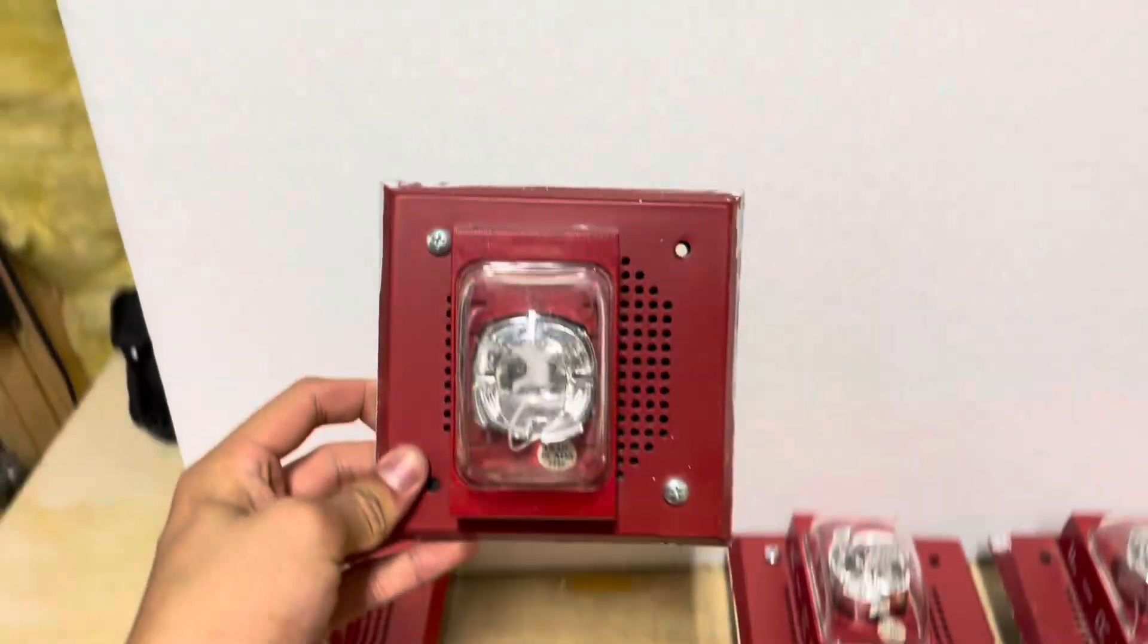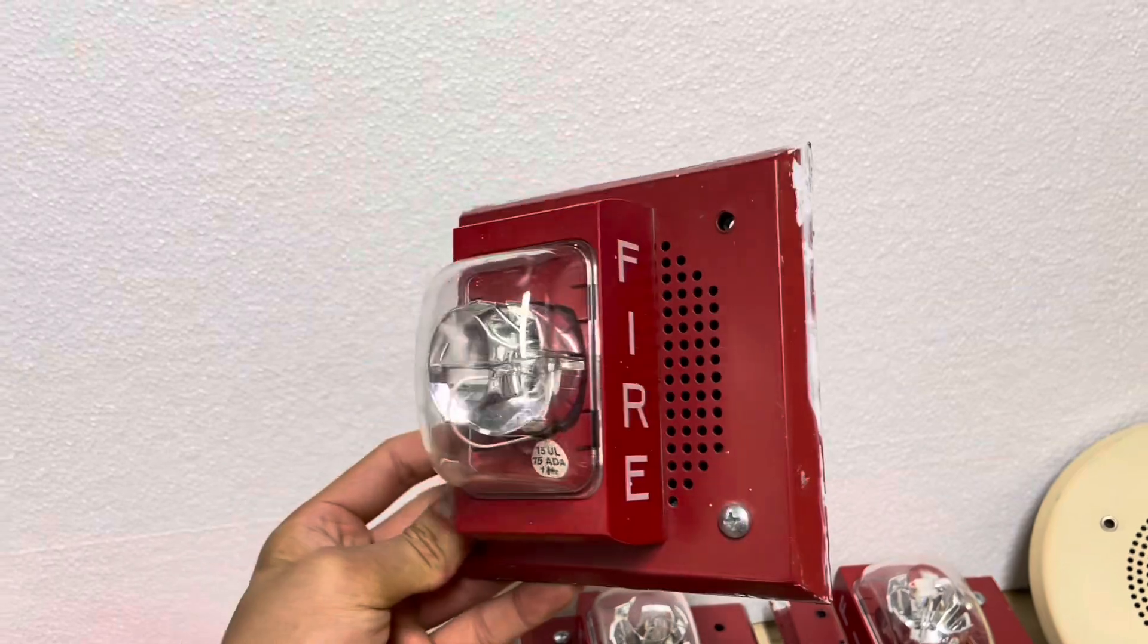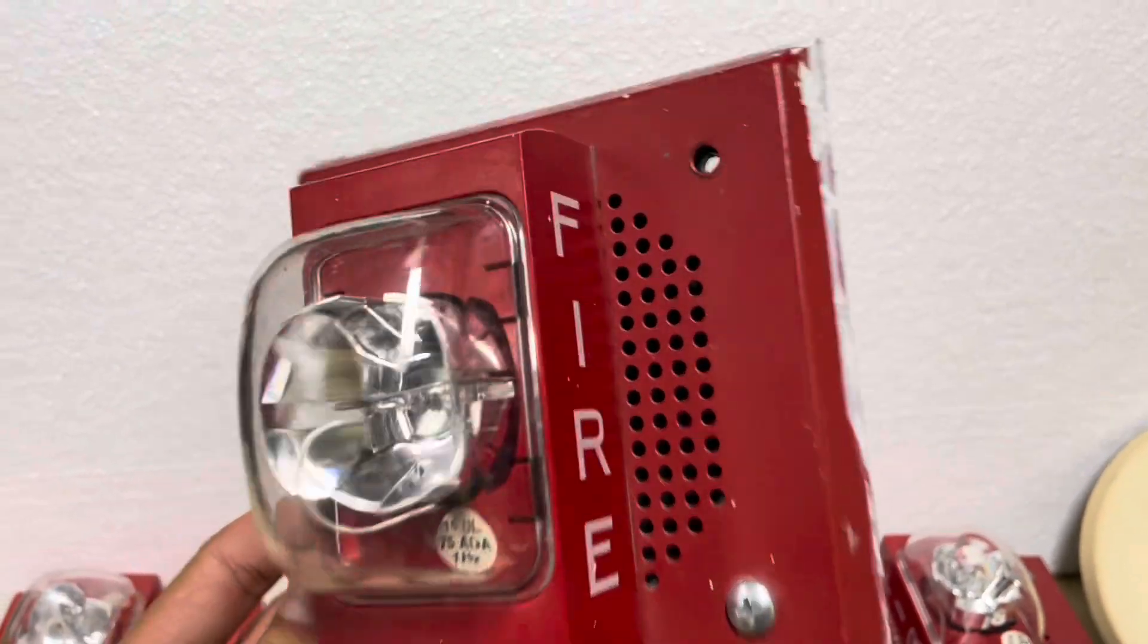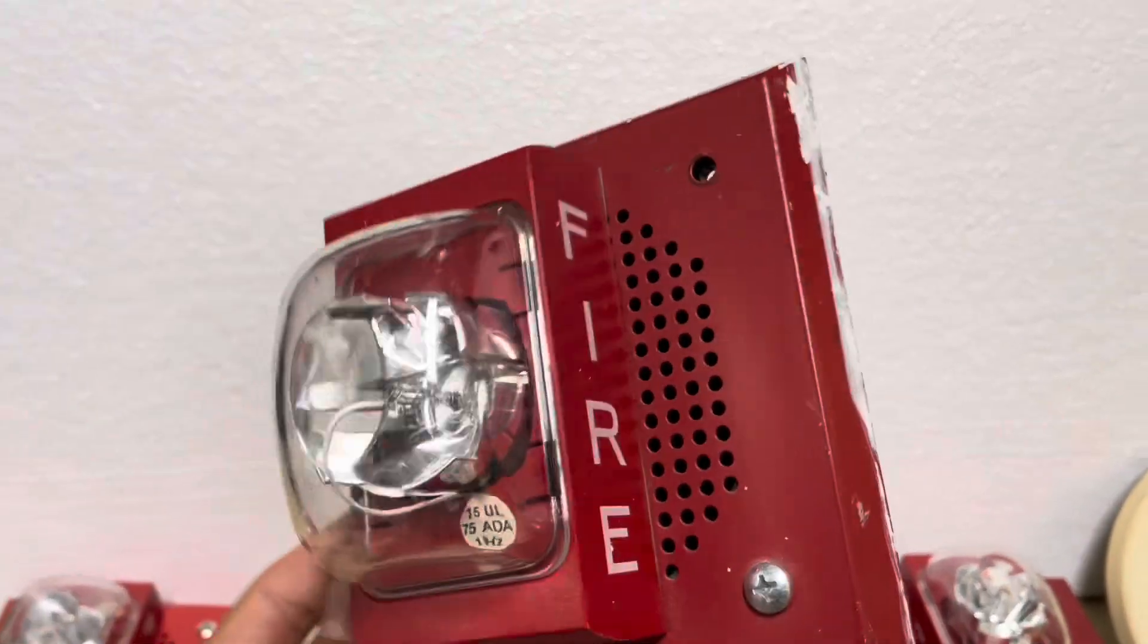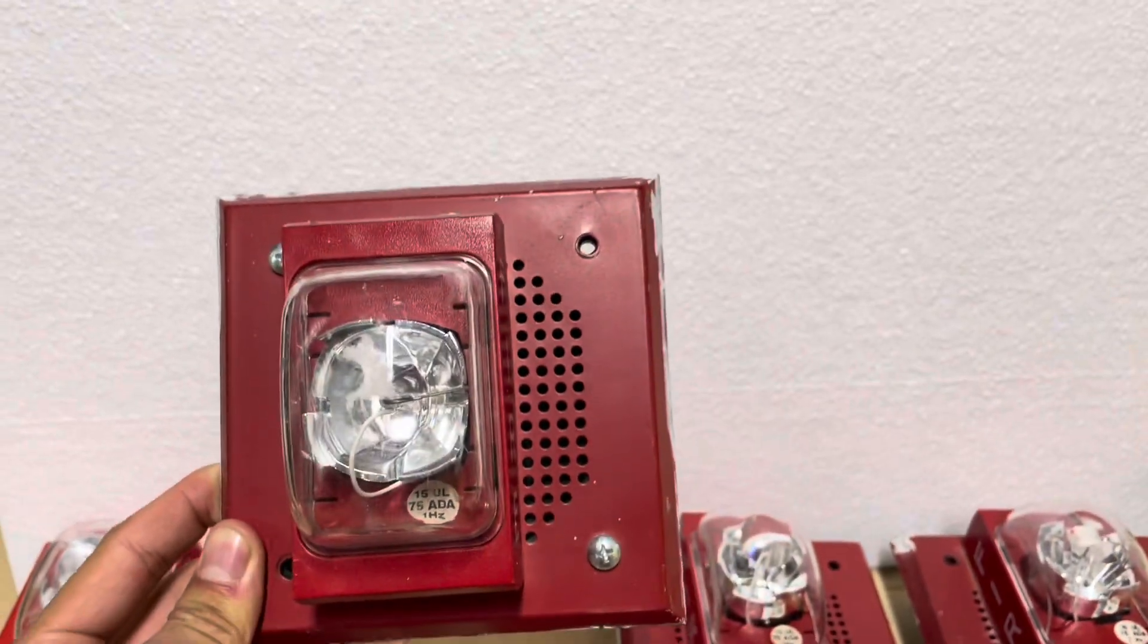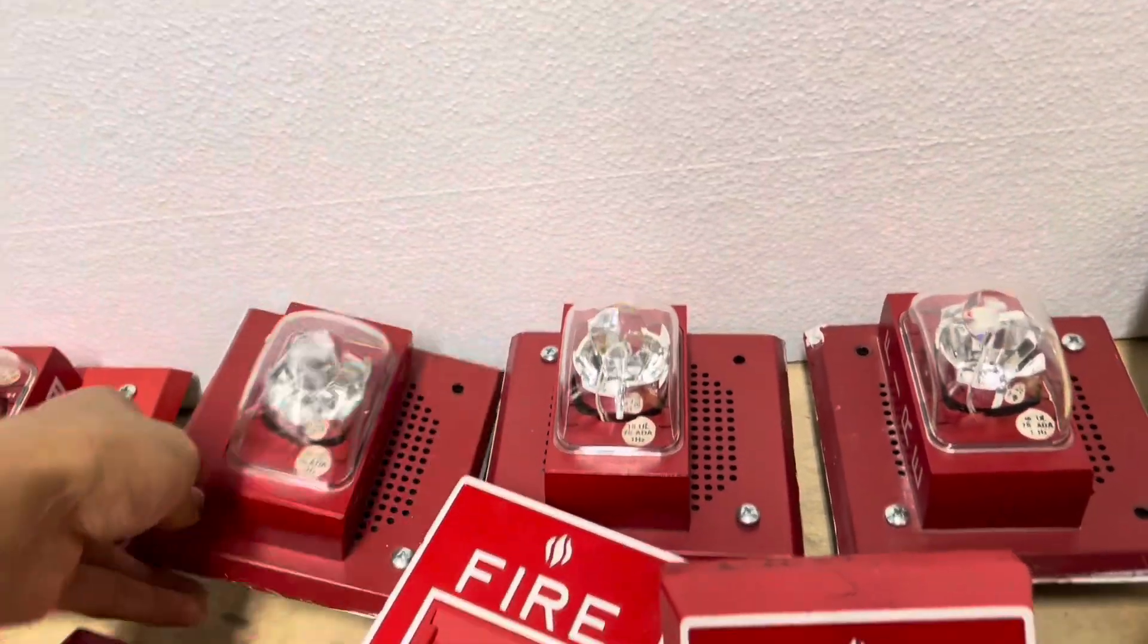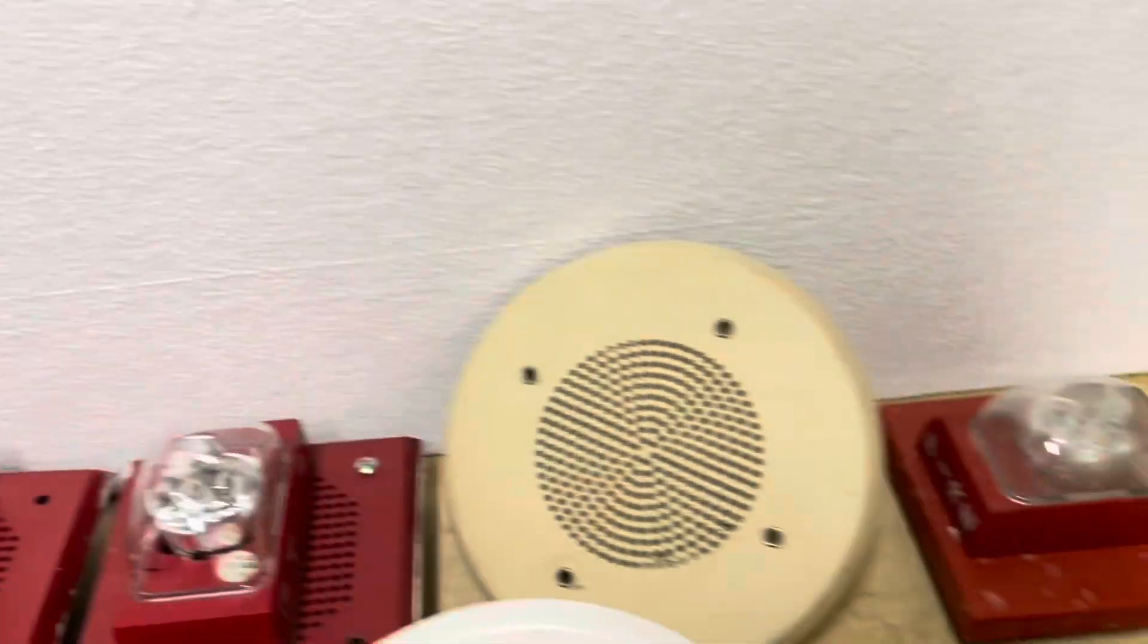As you can see, these are these weird off-center Siemens speaker strobes. They've always been kind of interesting to me. Not really sure why. I don't even know why they're off-center like this. I think it might be because the strobes are so fat that they don't want it to block the grill. So they put it off to the side so the audio is a little better. But either way, they look very distinctive. They look kind of funny. So I have several of these.